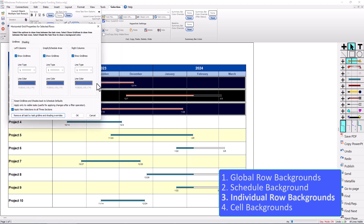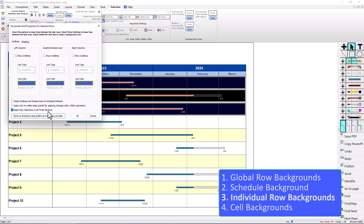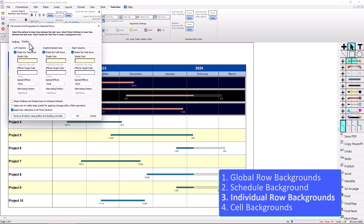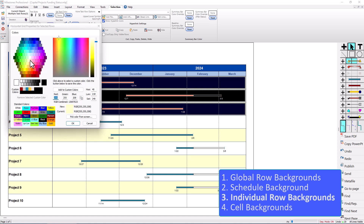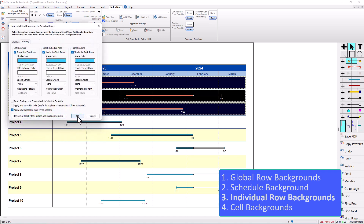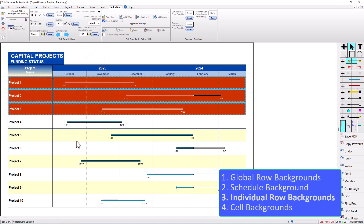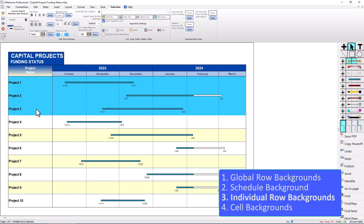If I wanted to get rid of the grid lines between these rows I could uncheck Show Grid Lines — I've got Apply New Selections to All Three Sections still checked. Then I'll go to the Shading tab and make this a light blue, press OK and press OK again. And you can see that only applies to those three rows that I had selected.